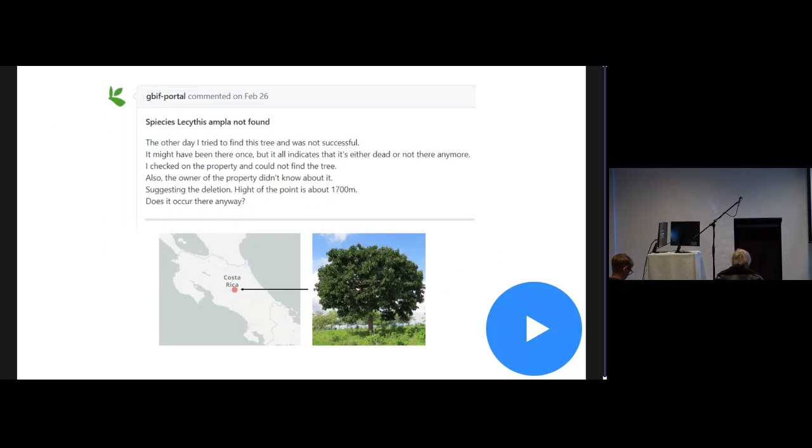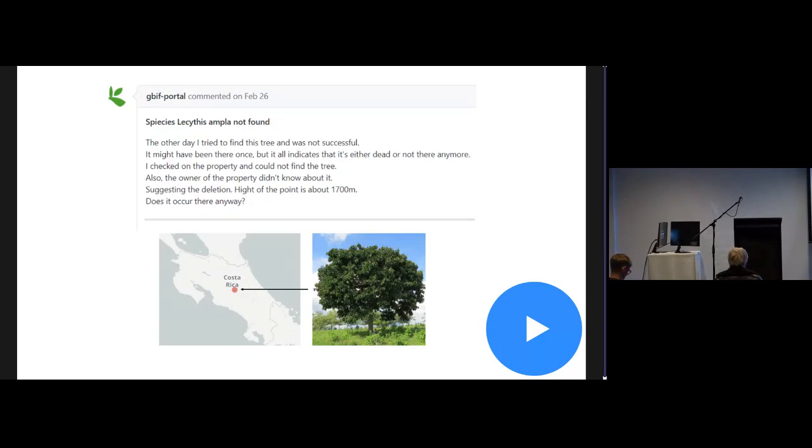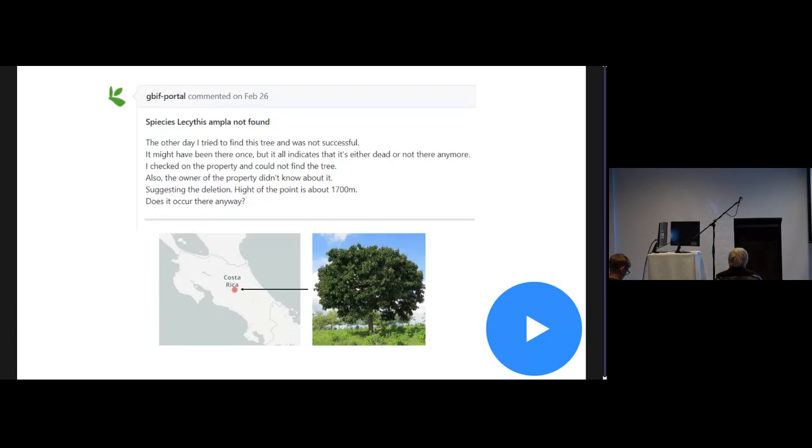We got feedback once from a user where they hiked up on top of a hill in Costa Rica and they were looking for a particular tree. They couldn't figure out why they couldn't find the tree there. They asked us did the tree ever even occur there. If you're a Ted Wig regular, you can easily spot the reason why they didn't find the tree was because they were looking for it at the country centroid of Costa Rica. This point had a huge uncertainty and the user just didn't know about it.